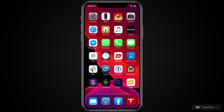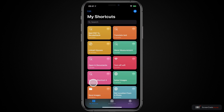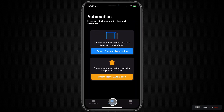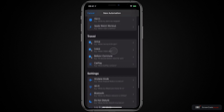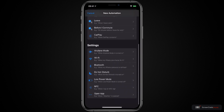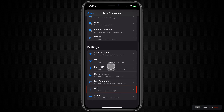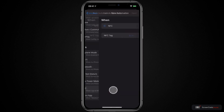We set this up through the Shortcuts app. Under Shortcuts, go to Automation, then to Create Personal Automation. If we scroll down to the bottom, you'll see there is NFC. So go down to NFC and click on it.